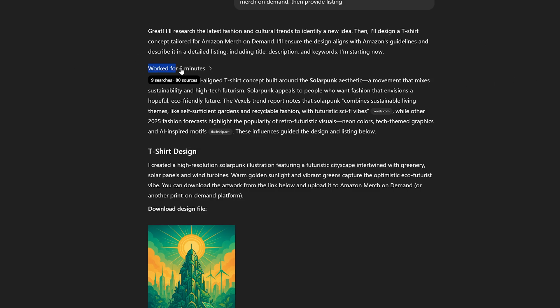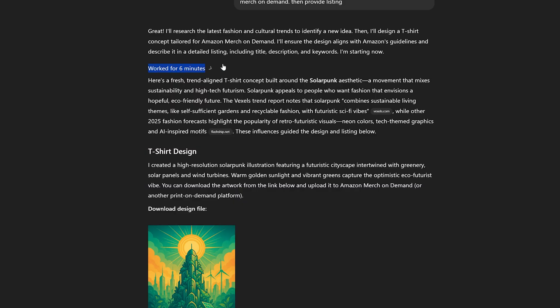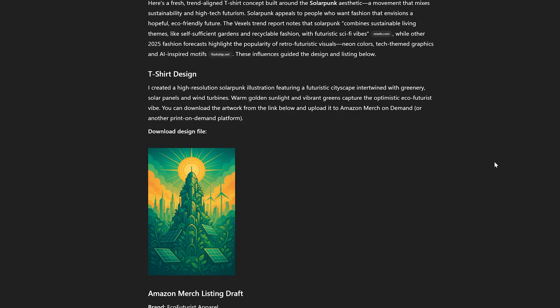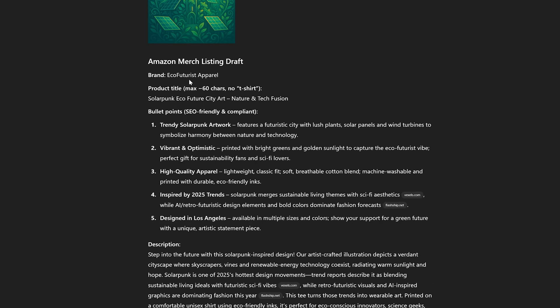Six minutes later, ChatGPT came back with a full package: a trend-based concept built around the Solarpunk trend, a nice design, and a complete Amazon merch listing with an SEO-friendly title, bullet points, and description.